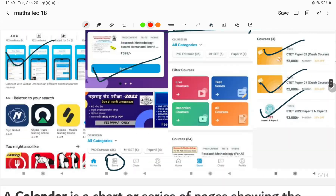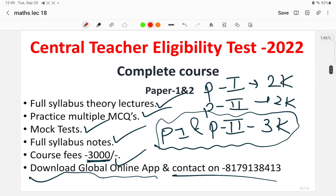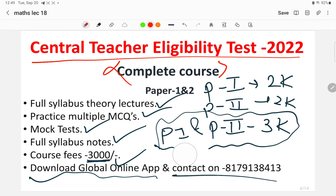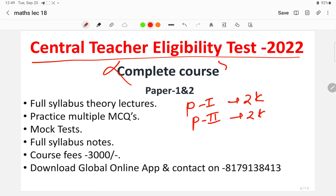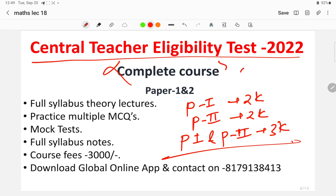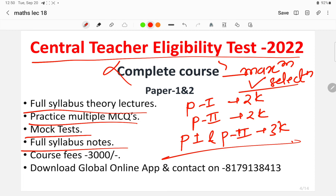Once again, the course fees: Paper 1 is 2,000 rupees, Paper 2 is 2,000 rupees, and the compiled Paper 1 and Paper 2 course is 3,000 rupees. If you want maximum marks and guaranteed selection in the examination, this course will be very beneficial. It is a one-stop solution with full syllabus theory lectures, practice MCQs, mock tests, and full syllabus notes.